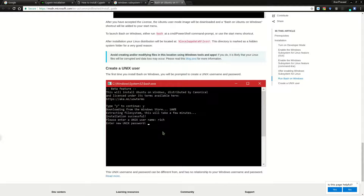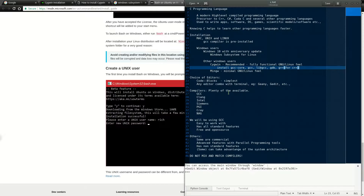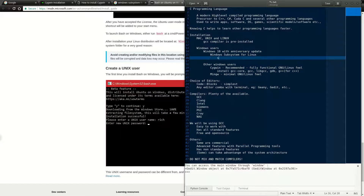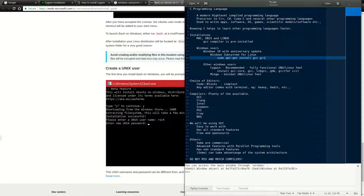Once this is done, you'll by default have a GCC compiler inside. If not, since this is an Ubuntu-based system, just type: sudo apt-get install gcc — that will install the C compiler. You can also type g++ to get the C++ compiler. That is more than sufficient to get started.